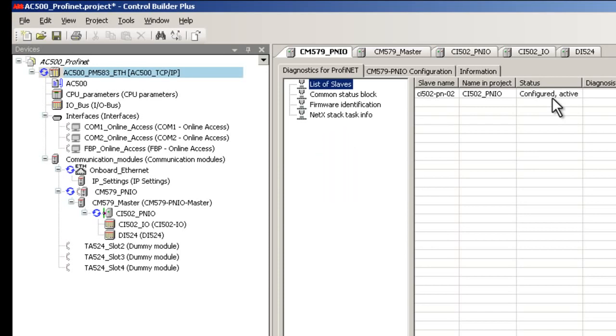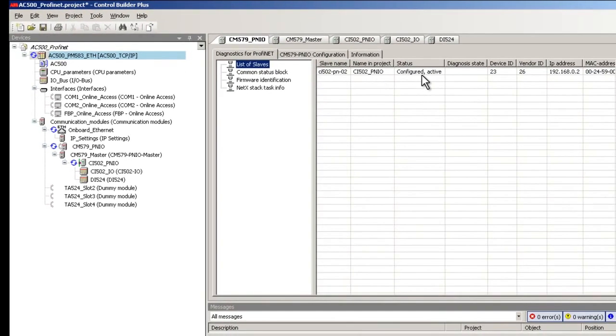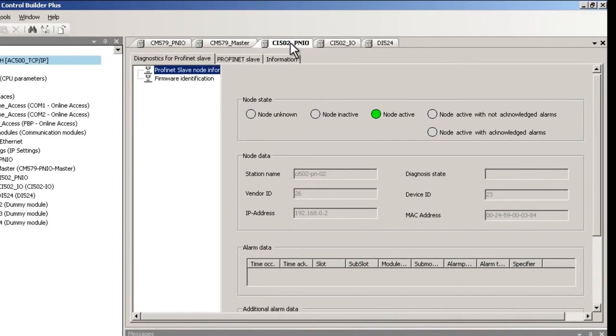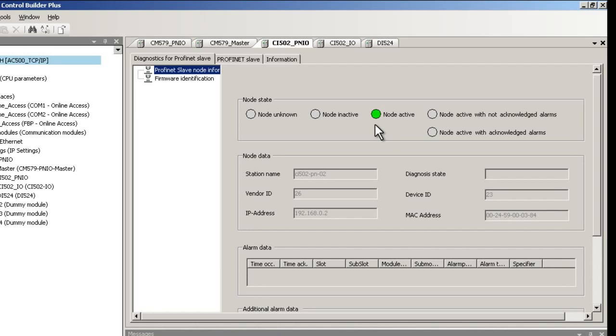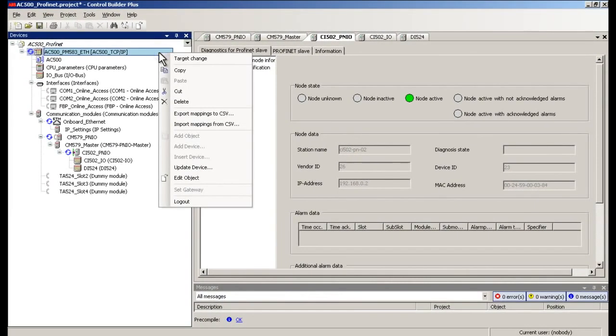Highlighting each of these status tabs will further display more details on the error or status messages. Similarly, we are also able to see the PROFINET Slave diagnostic data just by clicking on the CI502 PNIO tab. Here we see the PROFINET Slave node information and firmware identification details. Well, in this case we could see the node status indicator being green meaning that the slave is working fine.